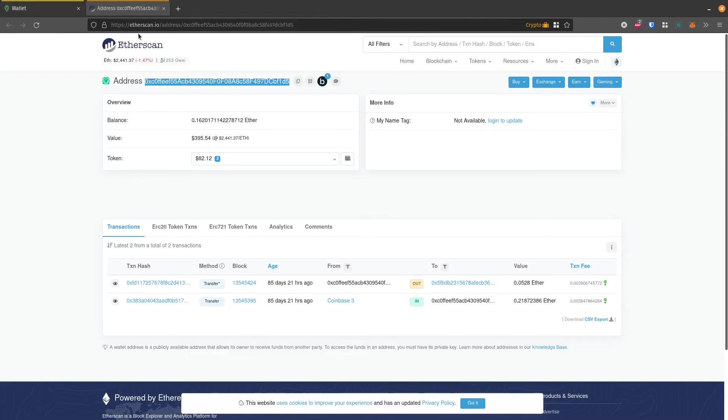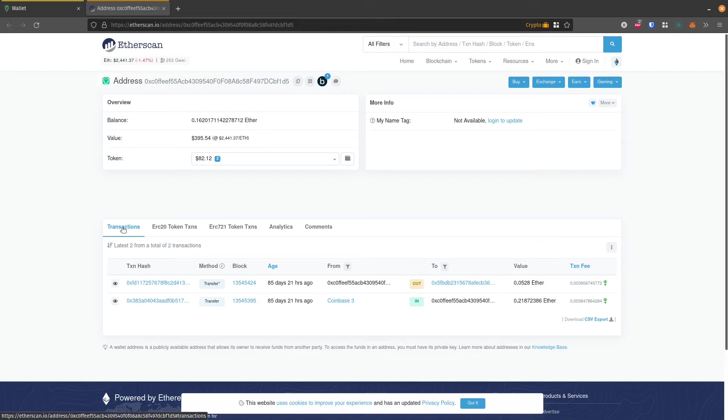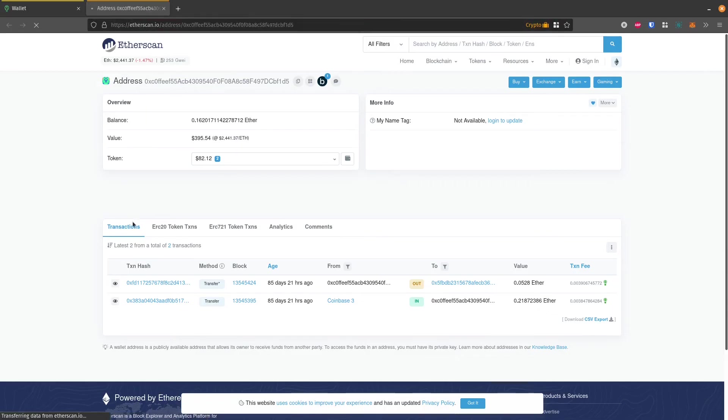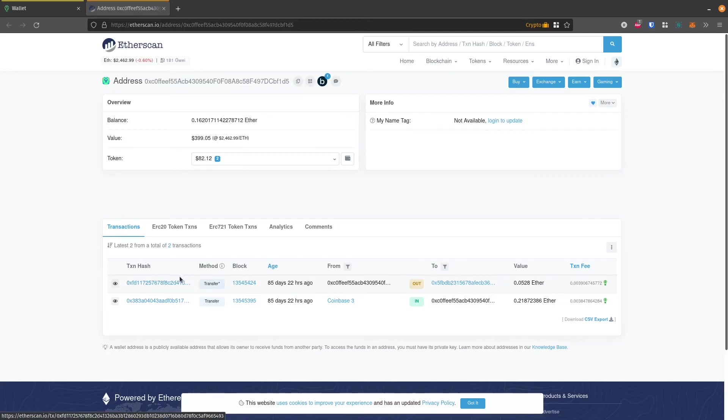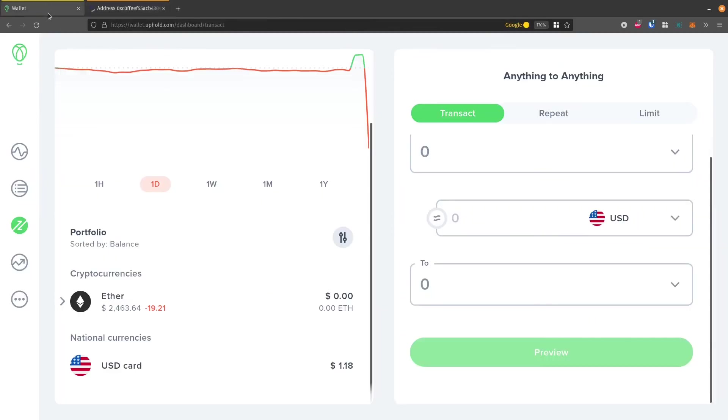If we look over here on etherscan.io, we'll notice the transaction hasn't shown up yet. And that's because Uphold, even though they're still processing it, they haven't actually submitted this transaction to the network. It can take as long as 24 hours, but usually it happens within an hour or so.